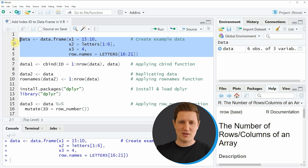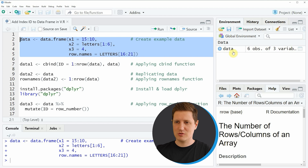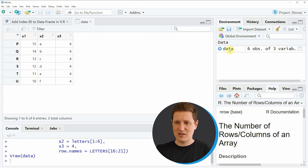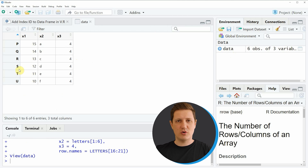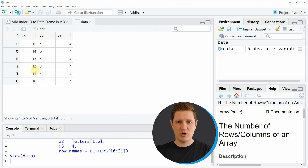If you run these lines of code you can see at the top right of RStudio that a new data object appears which is called 'data', and we can click on this data object to see the structure of our data frame. As you can see, our data frame consists of three columns and six rows, but the row names are not ranging from one to the number of rows, so we don't have an index ID in our data frame.